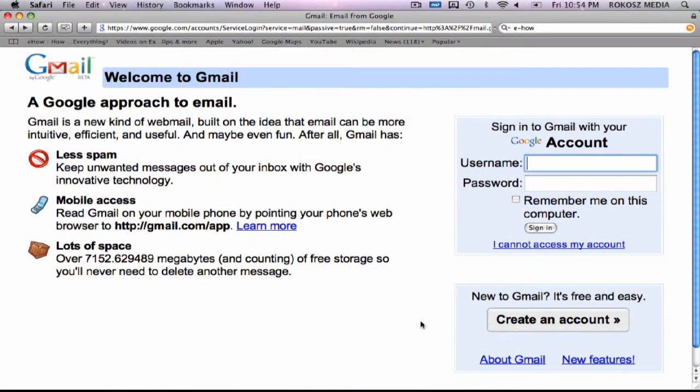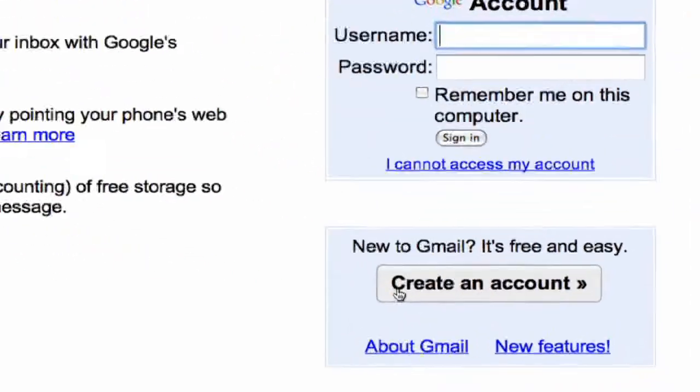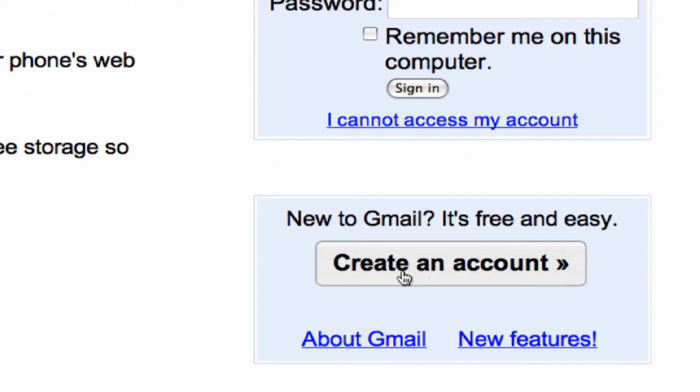Hi, I'm Chris Cook with Security Awareness Incorporated and I'm going to answer that driving question, how do you open up a Gmail email account? First, you've got to go to gmail.com or you can go through google.com to get to it. The first thing you're going to do is click on create an account.